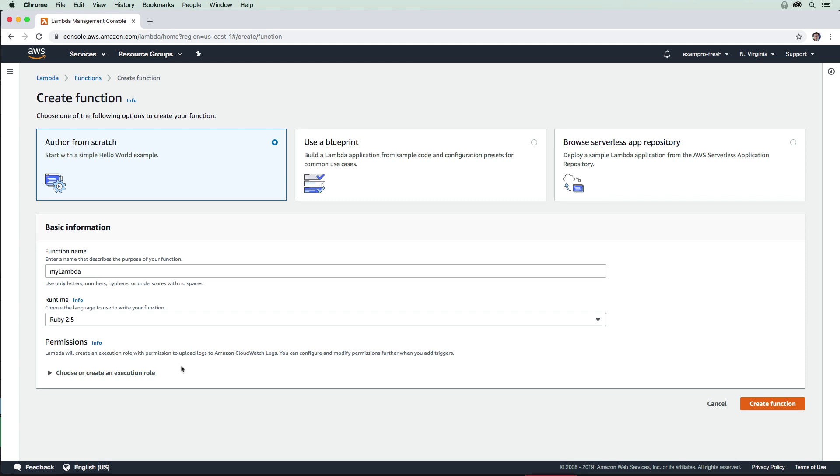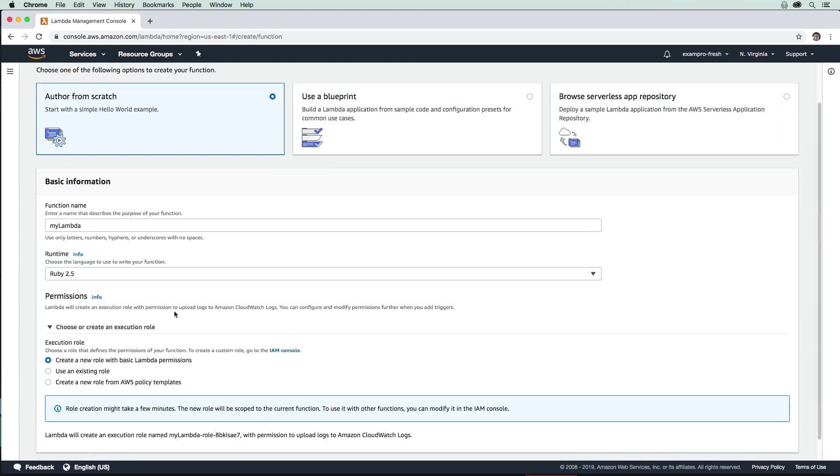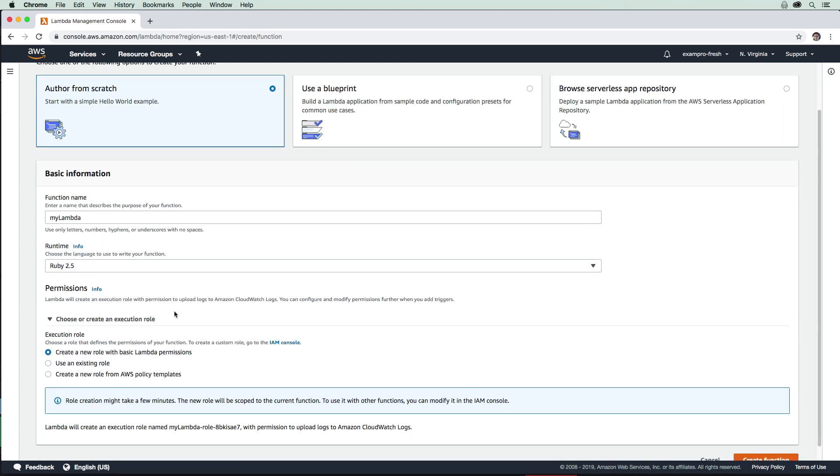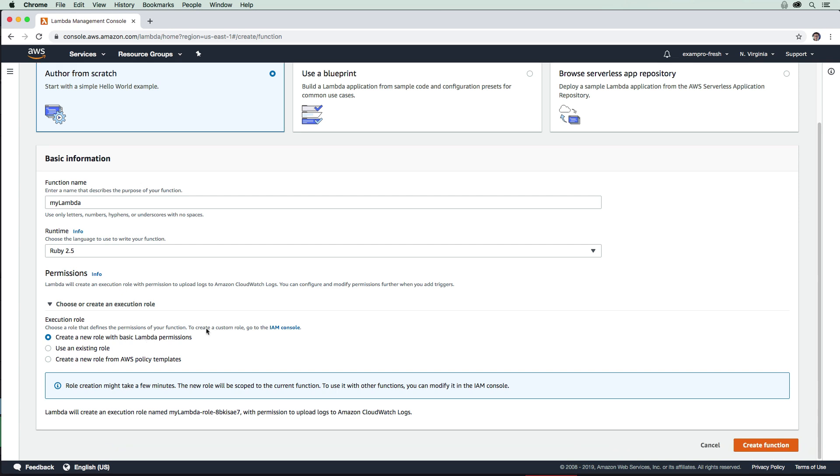We're going to drop down here and have it create us a new role with basic Lambda permissions so that it can write to CloudWatch logs. And we're going to go ahead and create that function.